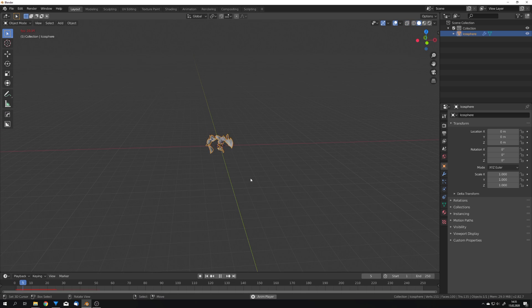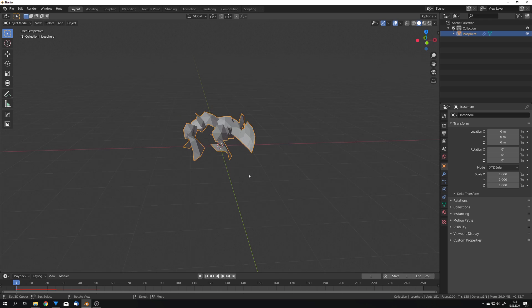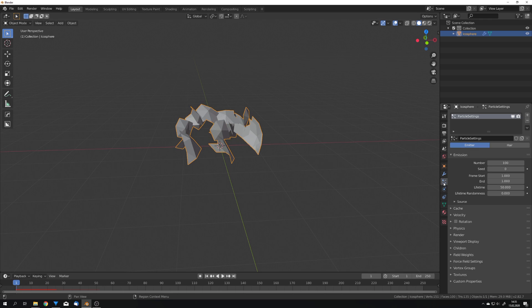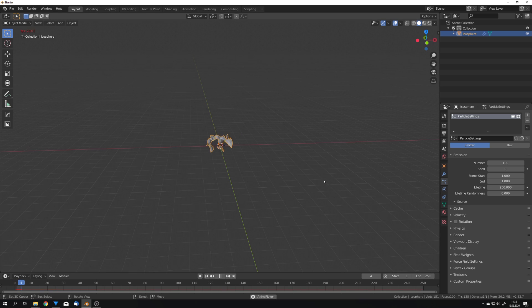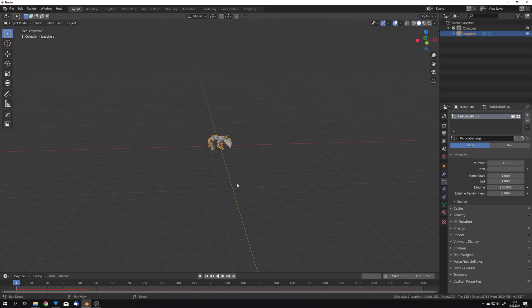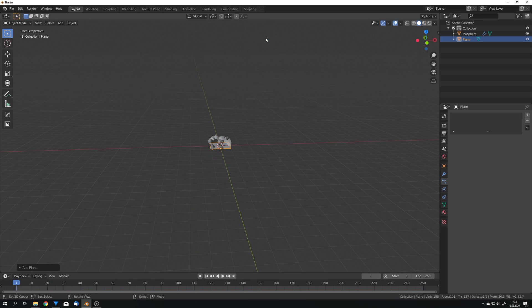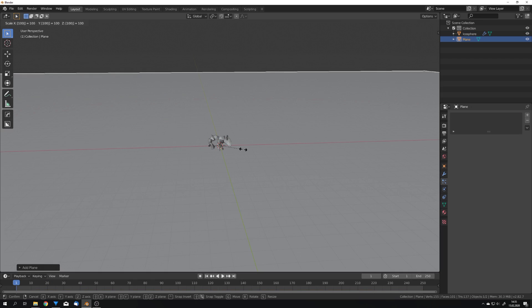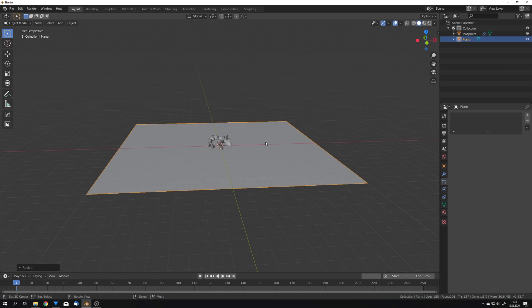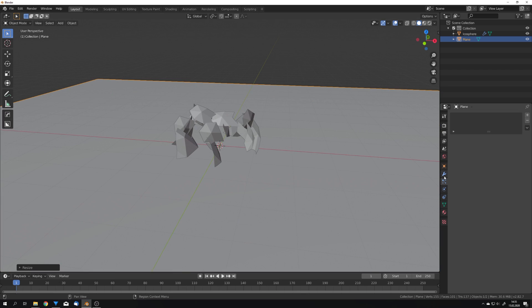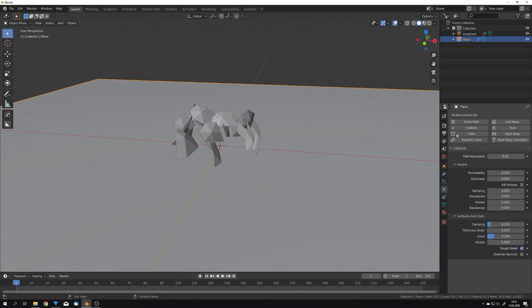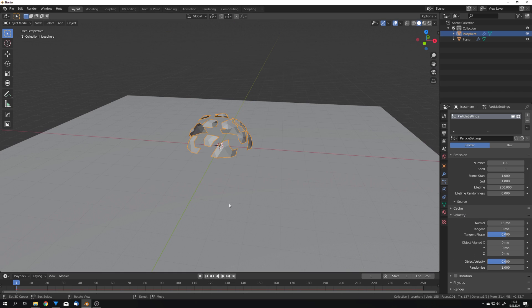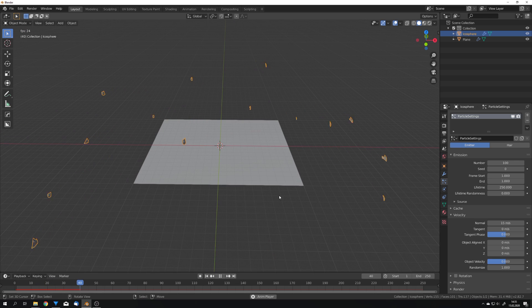This now just explodes our mesh like this but we of course want some velocity so go into the particle settings and first things first let's set the lifetime to 250 so all the particles stay in the frame. We will also use a plane as our ground so make this a lot bigger and check collision, and now into particle settings we can also add some velocity for example 15 and now the particles explode like this.